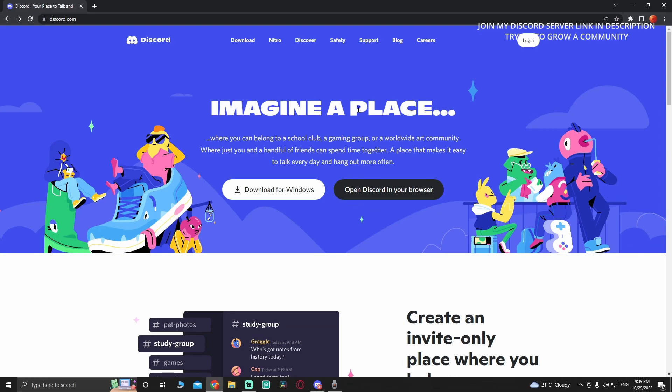Welcome back to another video. Thank you so much for joining. Today I'm going to show you how to recover your disabled Discord account. So let's say you want to log in.